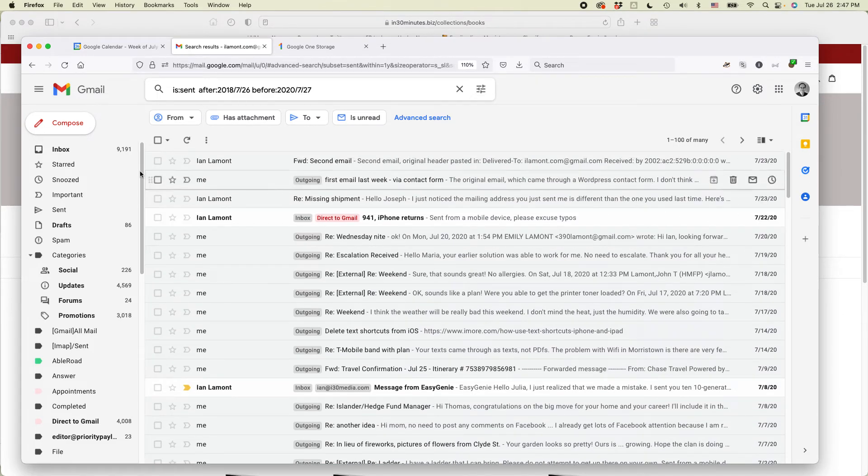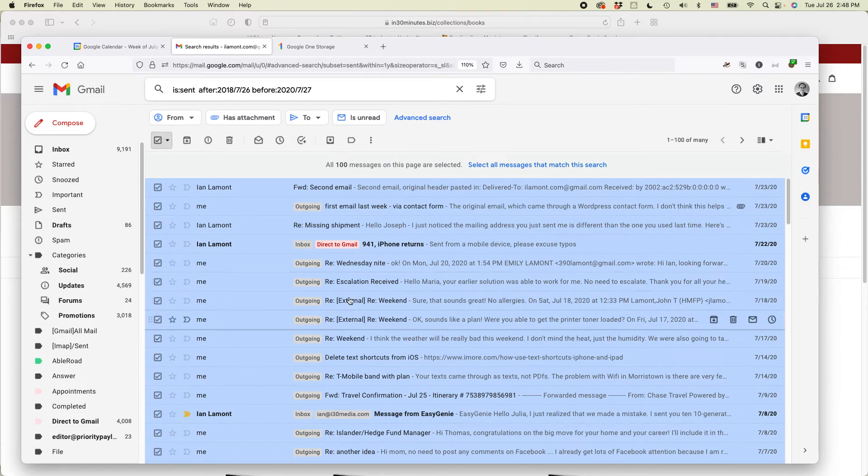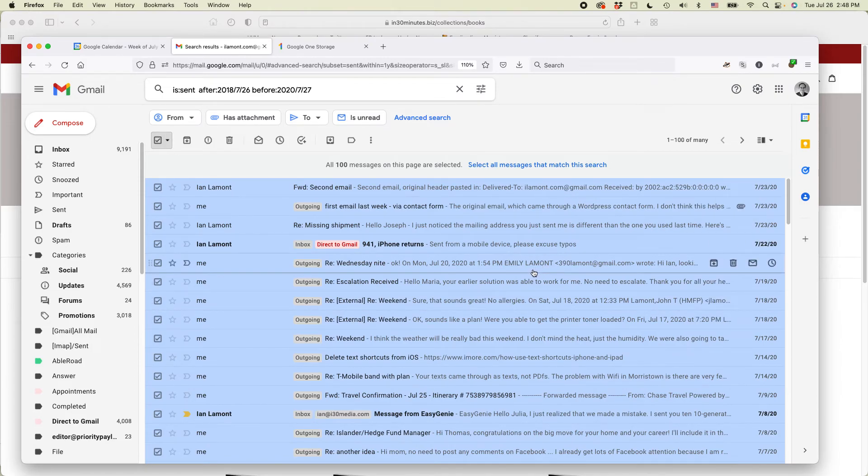So these are selecting old messages from between 2019 and 2020. OK, so if I wanted to, I could just delete all of them using this icon right here.